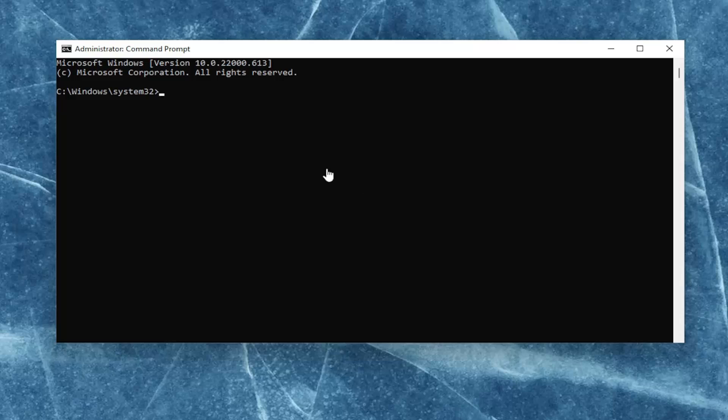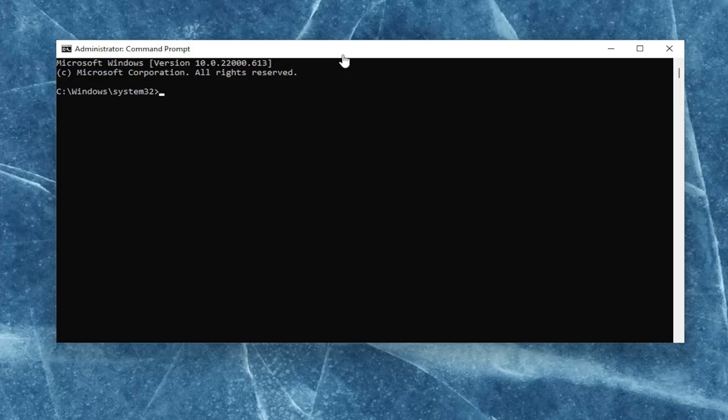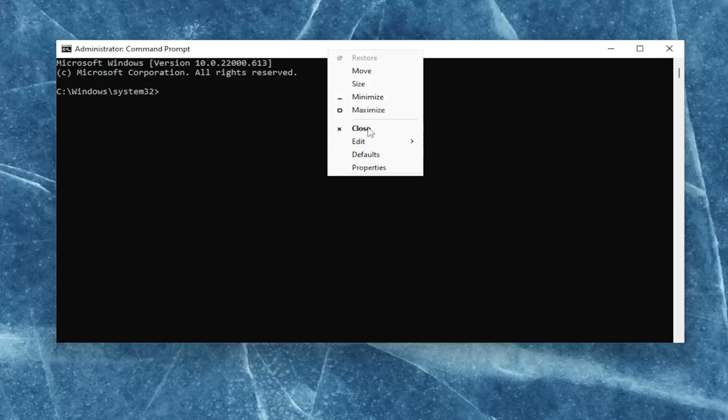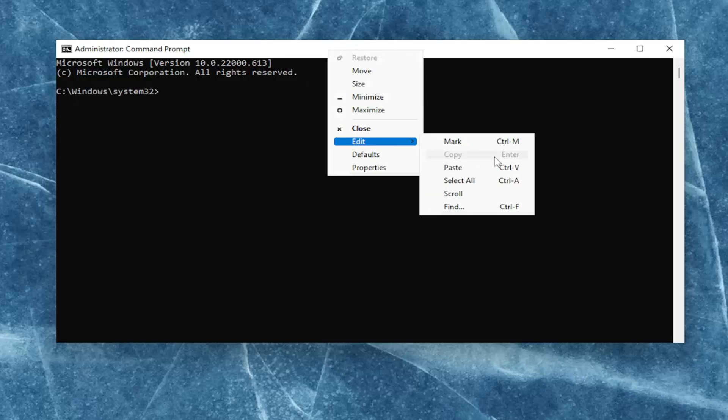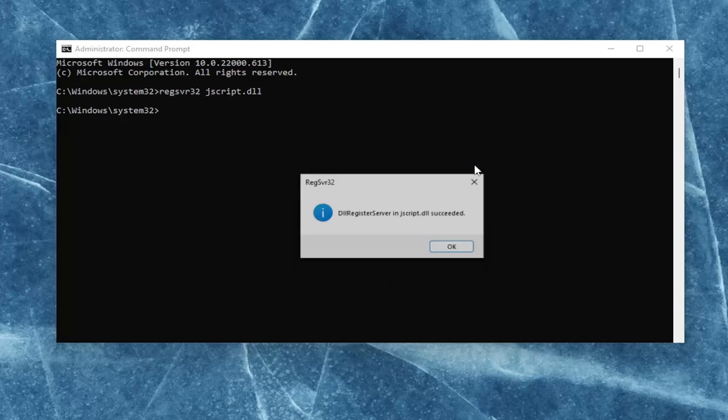Now I will have a command in the description of the video, we're just going to be re-registering the JavaScript DLL file. Go ahead and copy that command from the description, and then go to the top bar of the command prompt, right click on it, select edit, and paste it in.